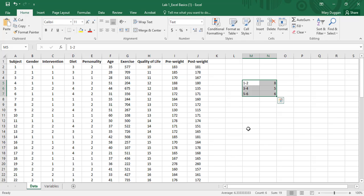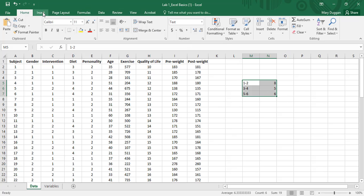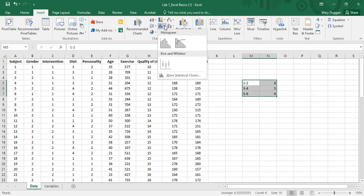So as you can see, I've got some data here for a group frequency table. I've got it highlighted, and I'm going to go to insert. I'm going to select, actually not this bar graph, but I'm going to go down here to histogram.